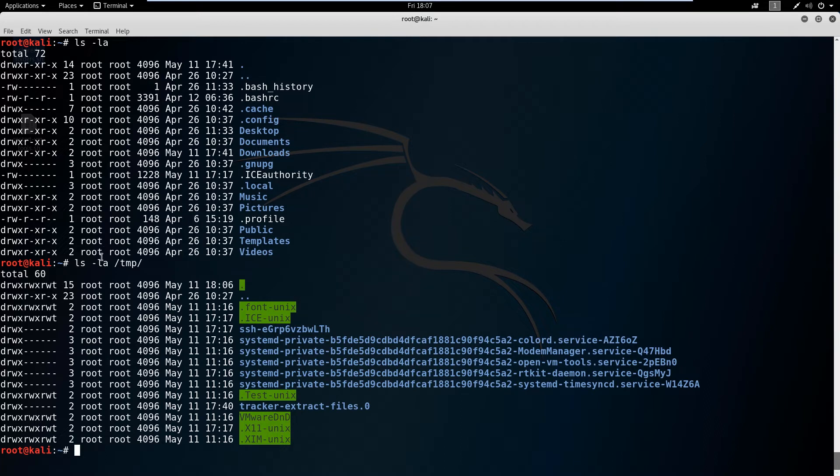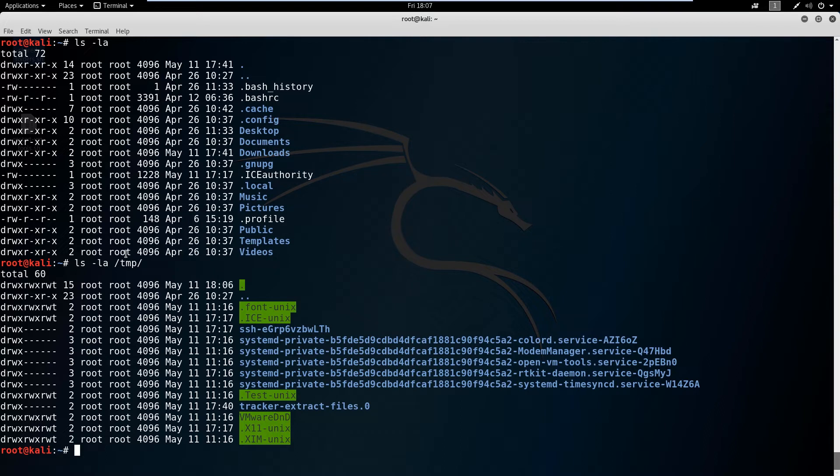However, we could also be looking for other full read write execute files where we need to modify them and give us root access to a system. It's all about insecure configurations, and we're going to cover that more once we get into the actual penetration testing part of the course. For the Linux essentials part, all we need to worry about is these file permissions. Another important feature is if we create a script, our script's not going to be able to run until it has full access. So how do we change access here?